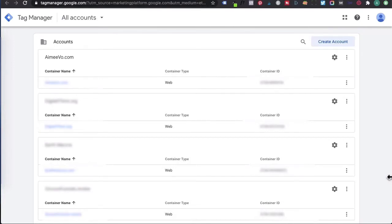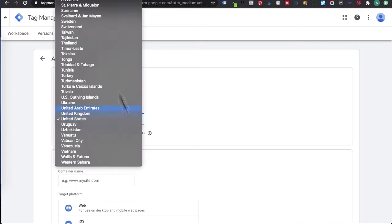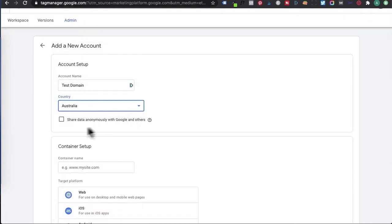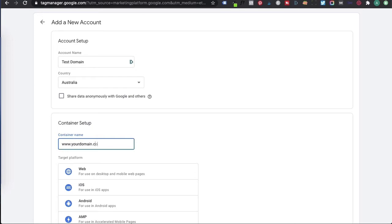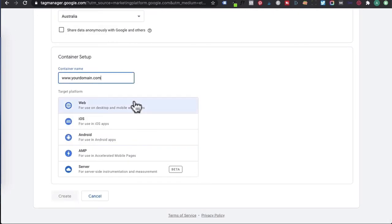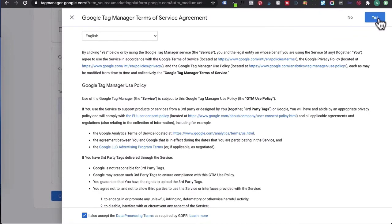My recommendation is creating a Google Tag Manager account per website. So let's go and click on create account. In account setup, under account name, you want to enter in the name of your website. Then select the country you're located in by clicking here. I'll select Australia. I'm not going to share my data with Google. Then for the container setup, I'm going to enter in yourdomain.com, select web, and then click create. Now scroll down, click on 'I agree data processing terms', and then click on yes.